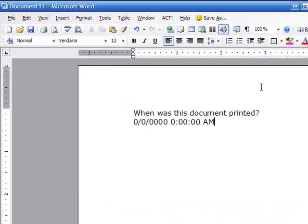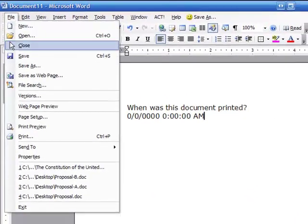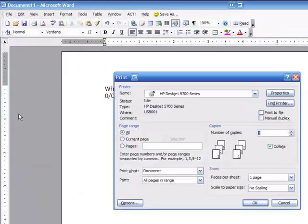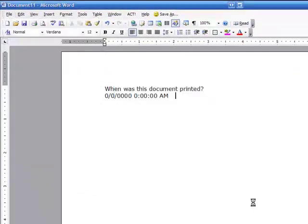So what I'm going to do next is go up and click on File and then Print. And I'm going to print it right out right now.